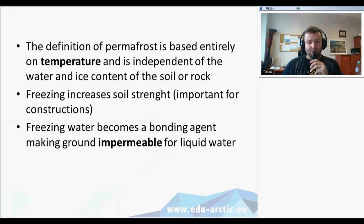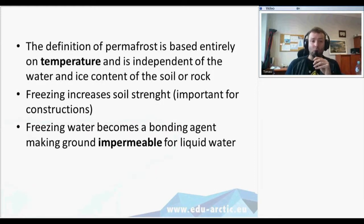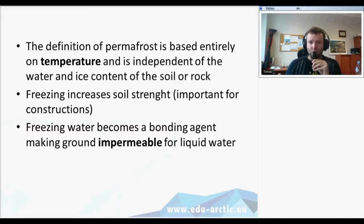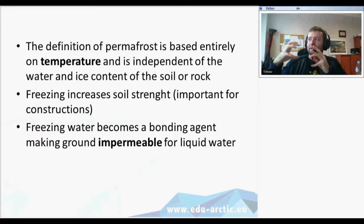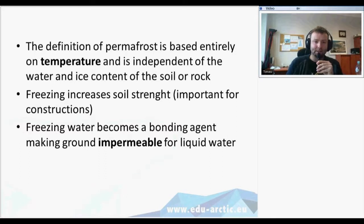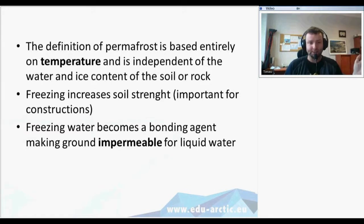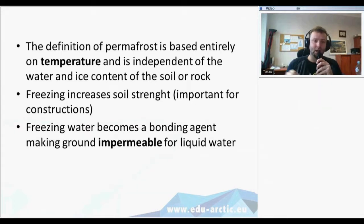This definition of permafrost is based entirely on temperature and is independent of the water and ice content of the soil and rock. Actually glaciers are also frozen rock or a solid face of water, but there is a difference between landforms connected to glaciers. Glaciers and landforms around those glaciers are in periglacial zones — in the surroundings of glaciers — and these are connected to permafrost. Glaciers are different forms.